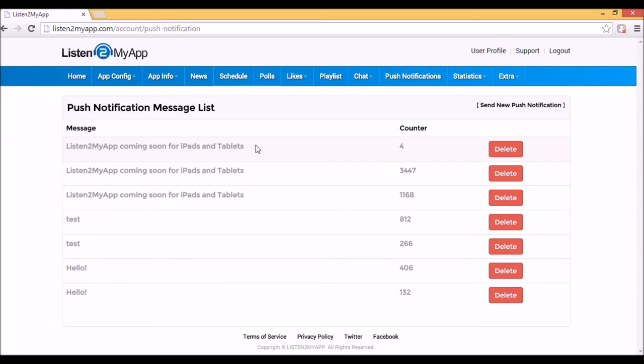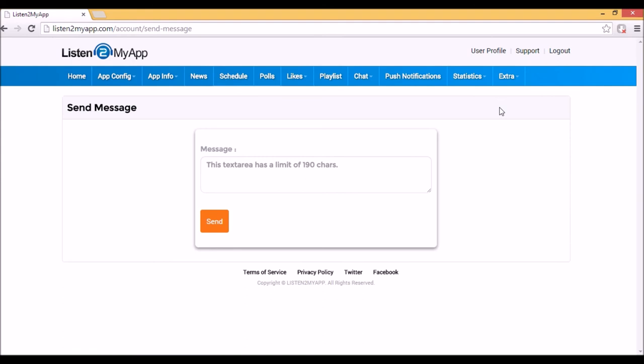To send push notification, just enter that section and on the top right side, you will see the button of Send New Push Notification. After you click on it, fill your message, maximum 190 characters, and click on Send.